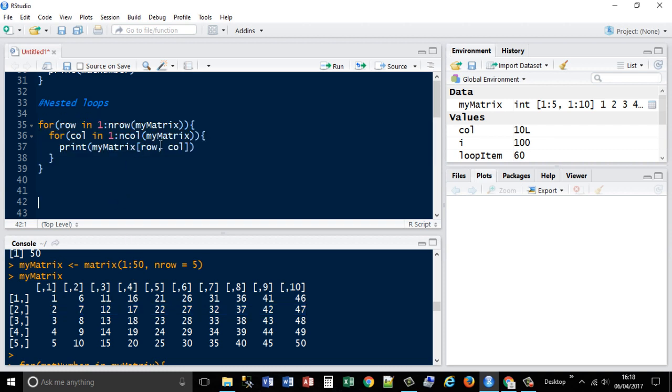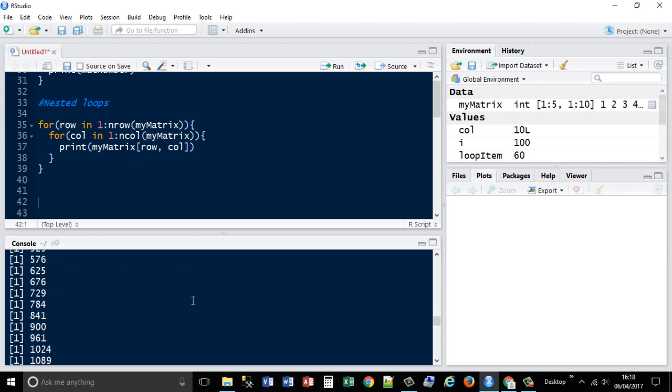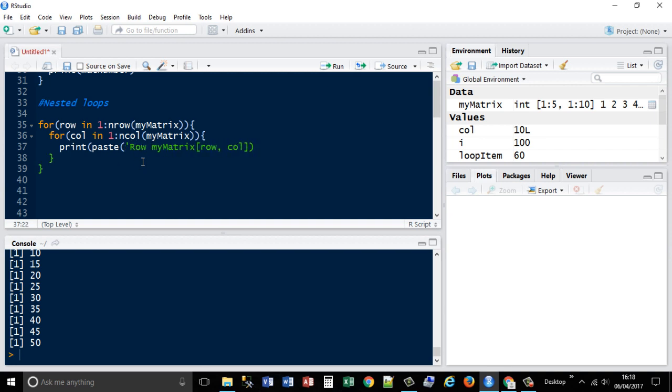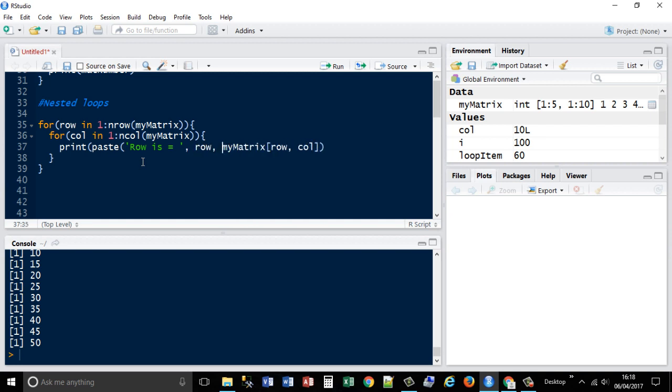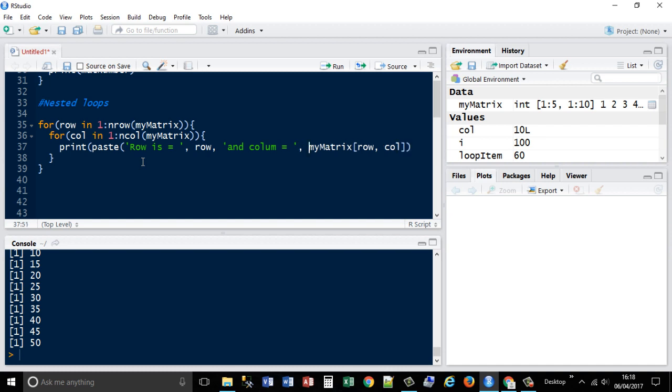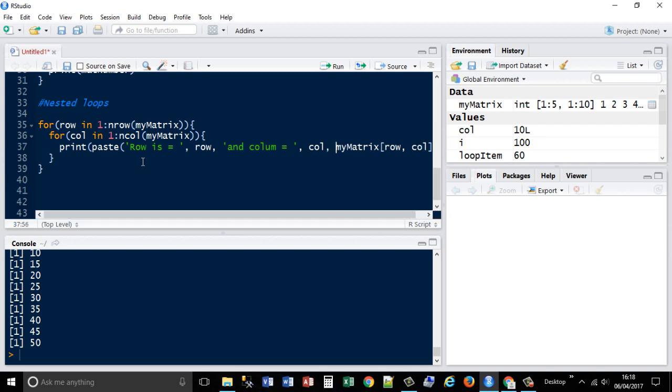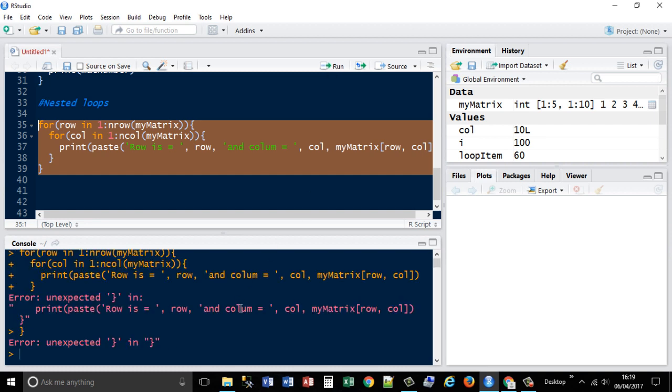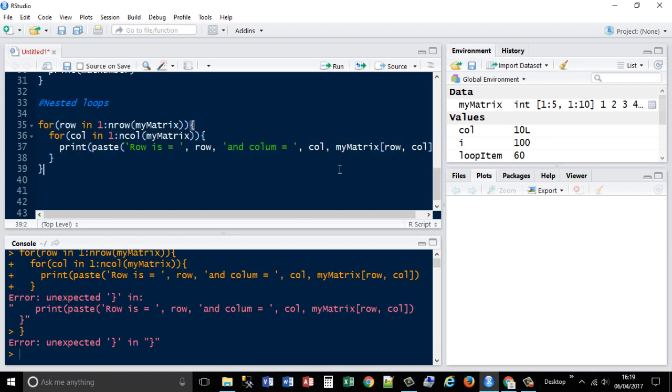We could then expand that and use some kind of prompt to return, we could basically append them together. So what we're going to do is say print paste. I'm going to extend this now. Row is equal to, and then the row value, and then col is equal to, and then col. Let's see what that does. Oops. What's that doing?